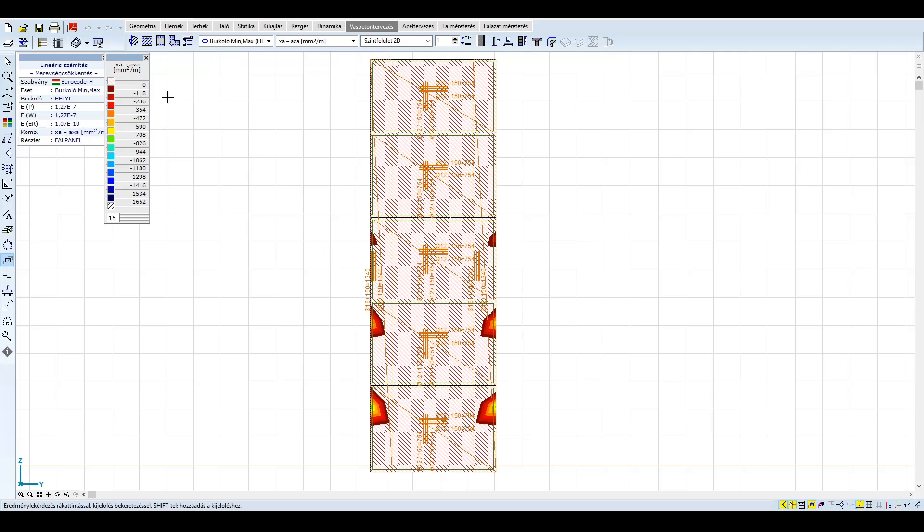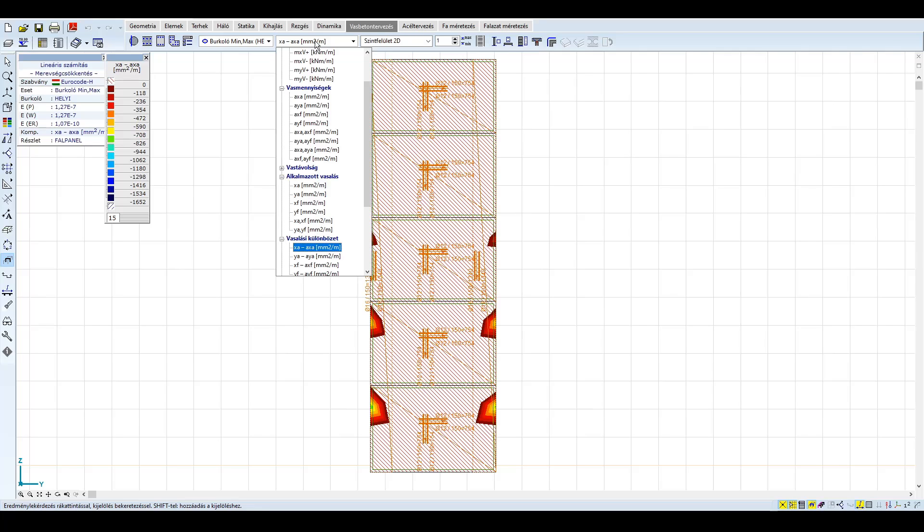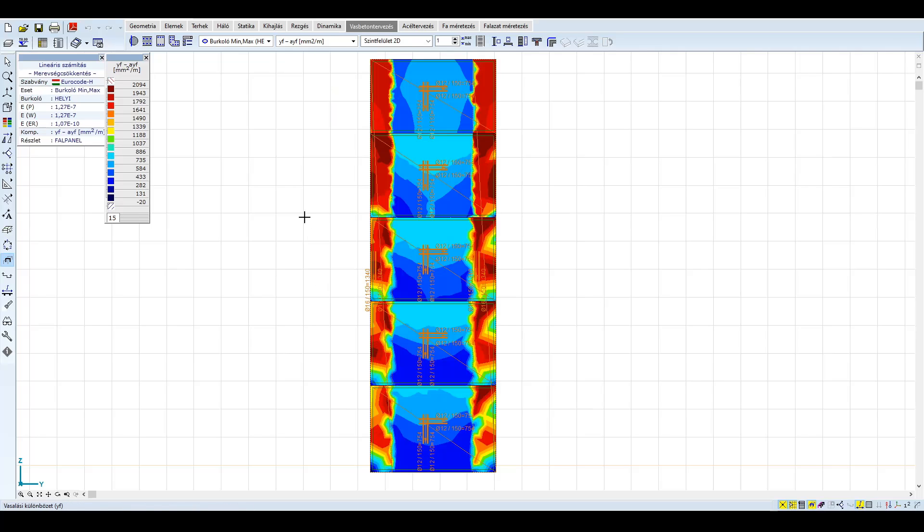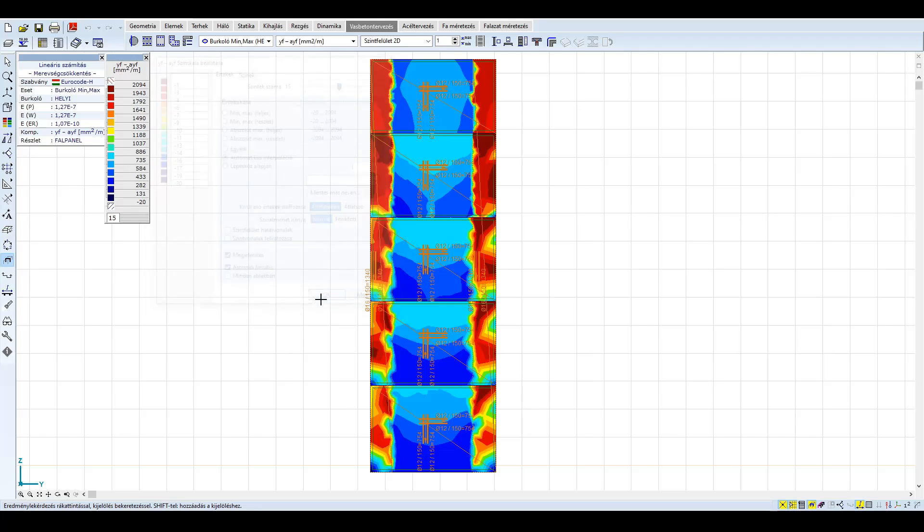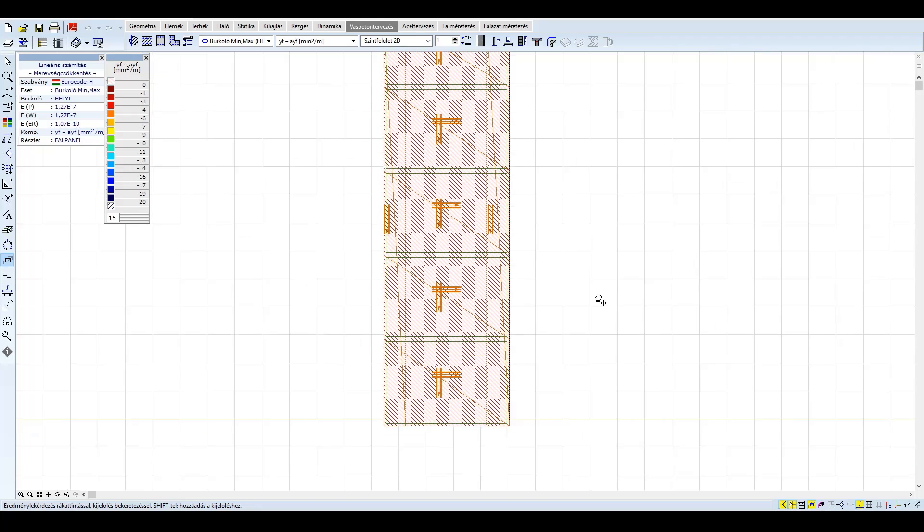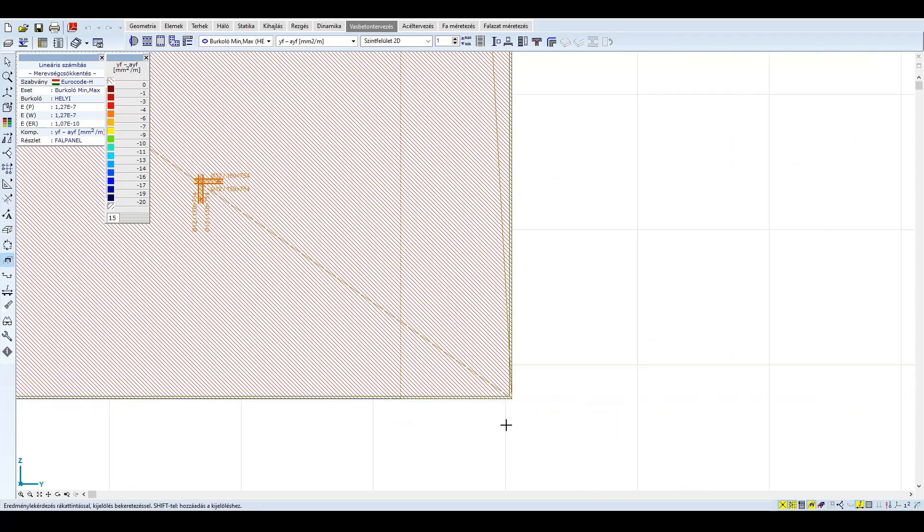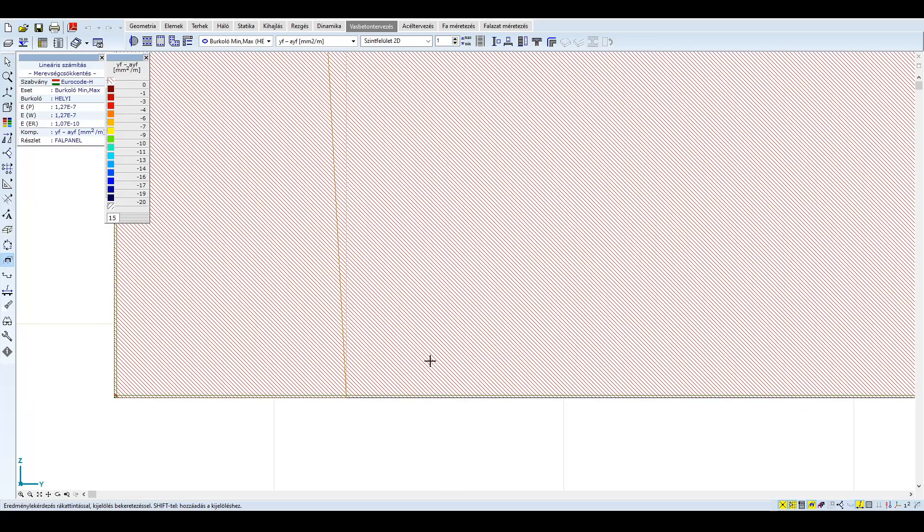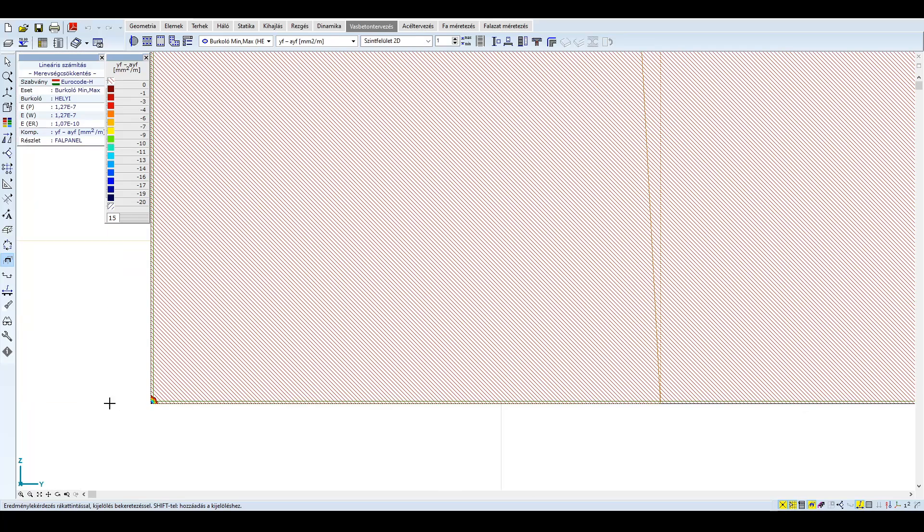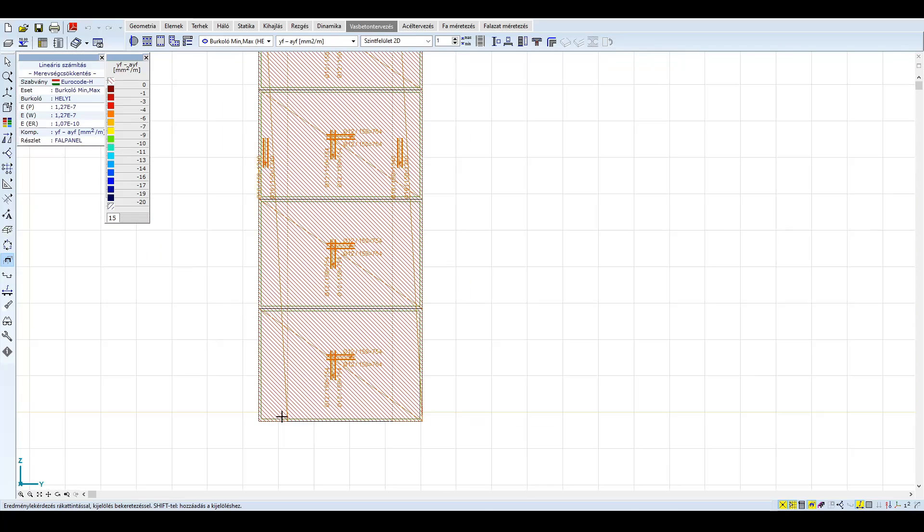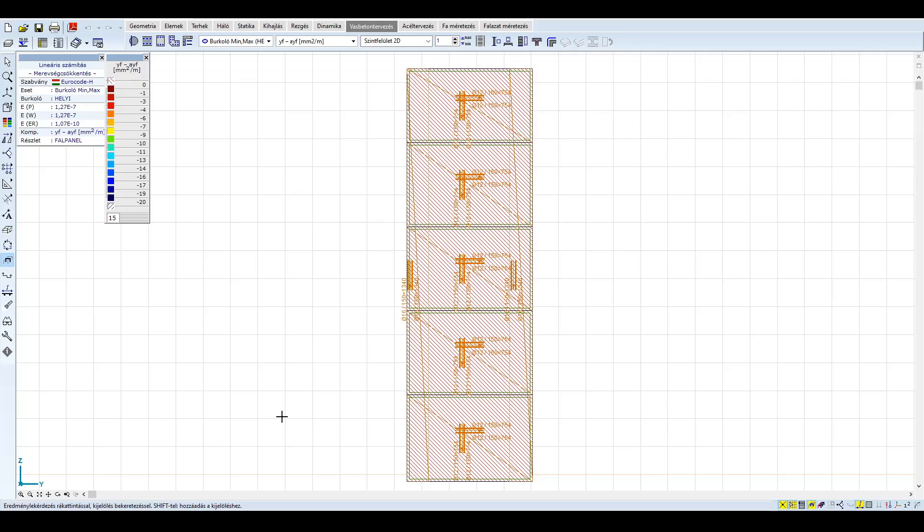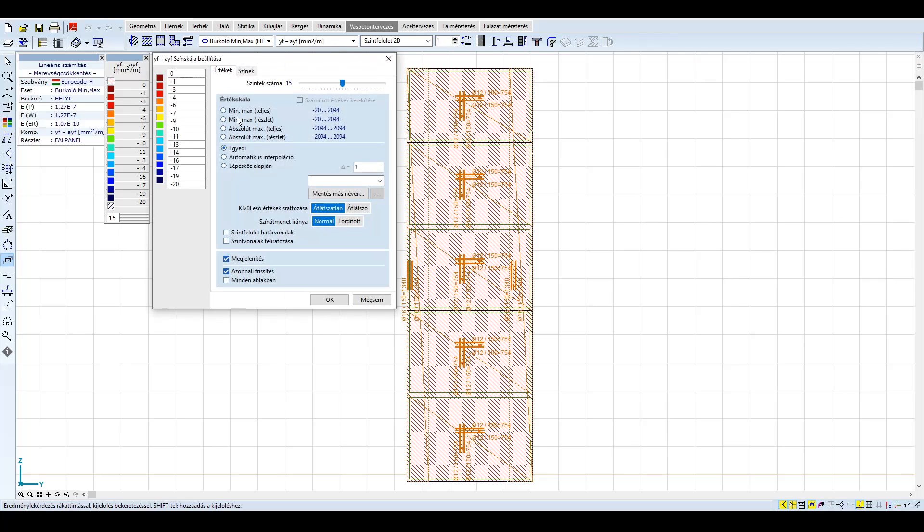Ellenőrizzük le a megadott és szükséges vasalás különbözetét először a helyi spektrumra. Az X irányú vasalás esetén hiány jelentkezik a gerendák bekötésénél. Ezt természetesen további vízszintes, lokális vasalással meg kell oldani. Nézzük meg a globális hajlítás felvételéhez szükséges függőleges vasalást. A függőleges irányban a vasalásunk megfelelő. Minimális túllépés csak a sarokban lévő csúcsoknál. Ez alapján a mag helyi spektrummal számolva, illetve korlátozottan duktilis tervezést alkalmazva gazdaságosan bevasalható.